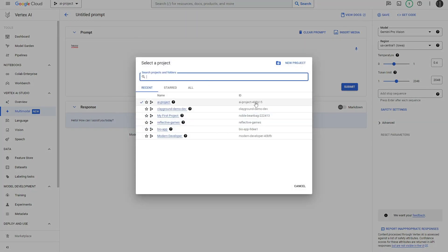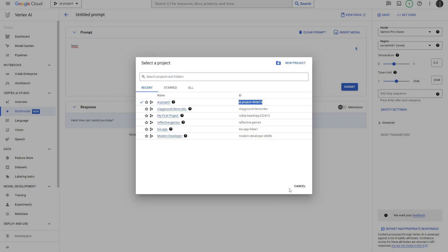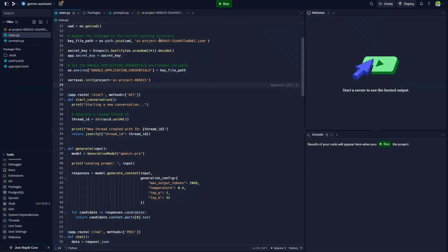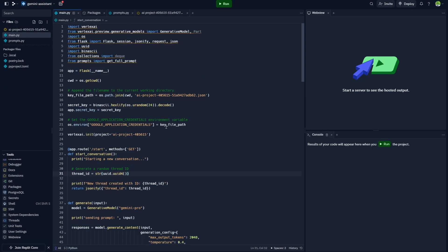All you need to do is just grab this and copy it, and then head back into the Replit and just replace the text that's here with your particular project's ID.